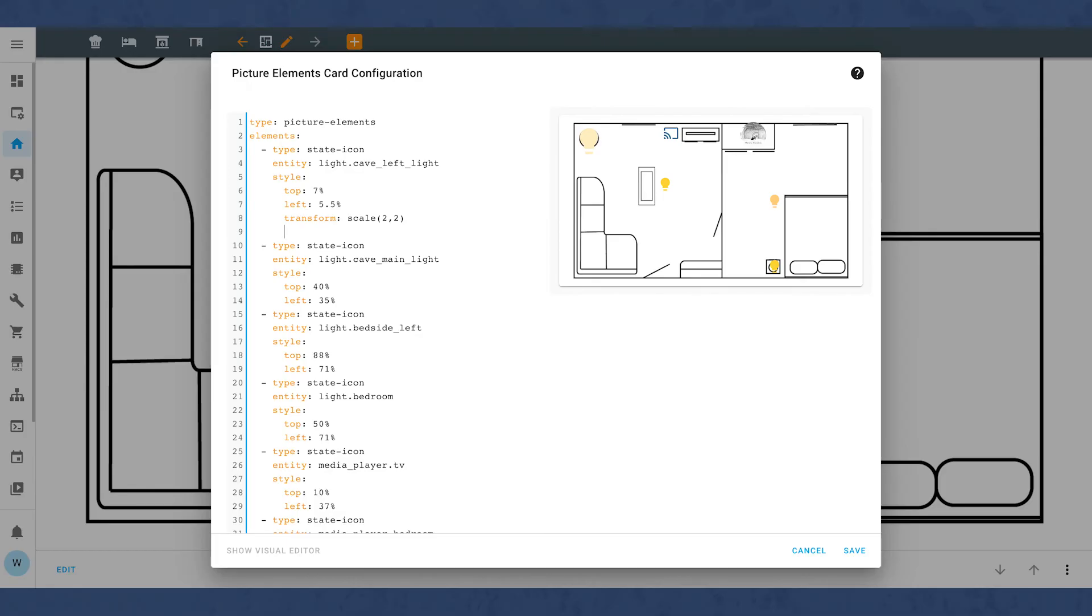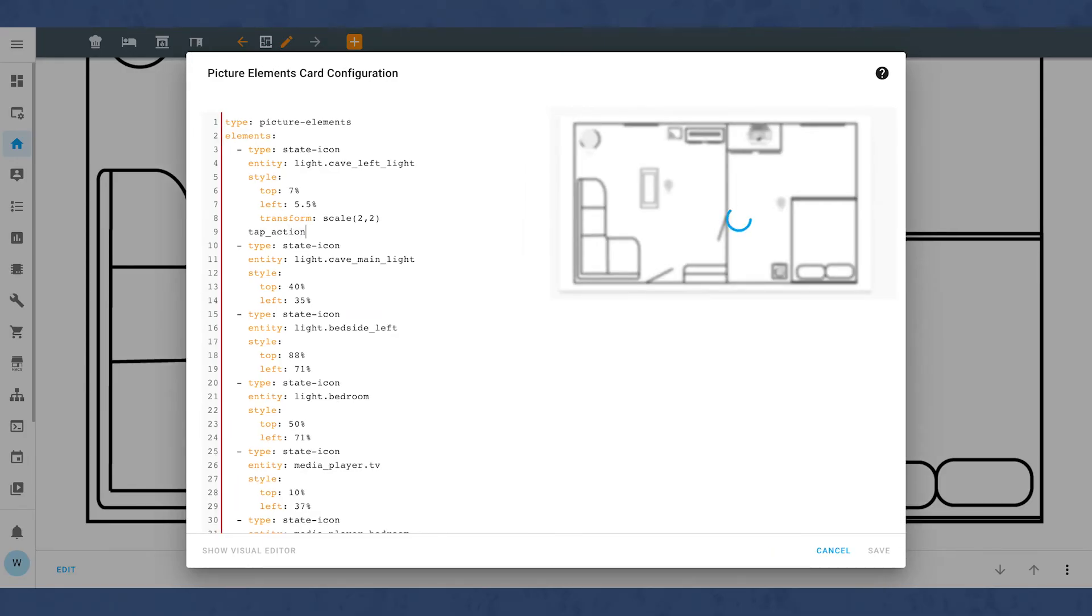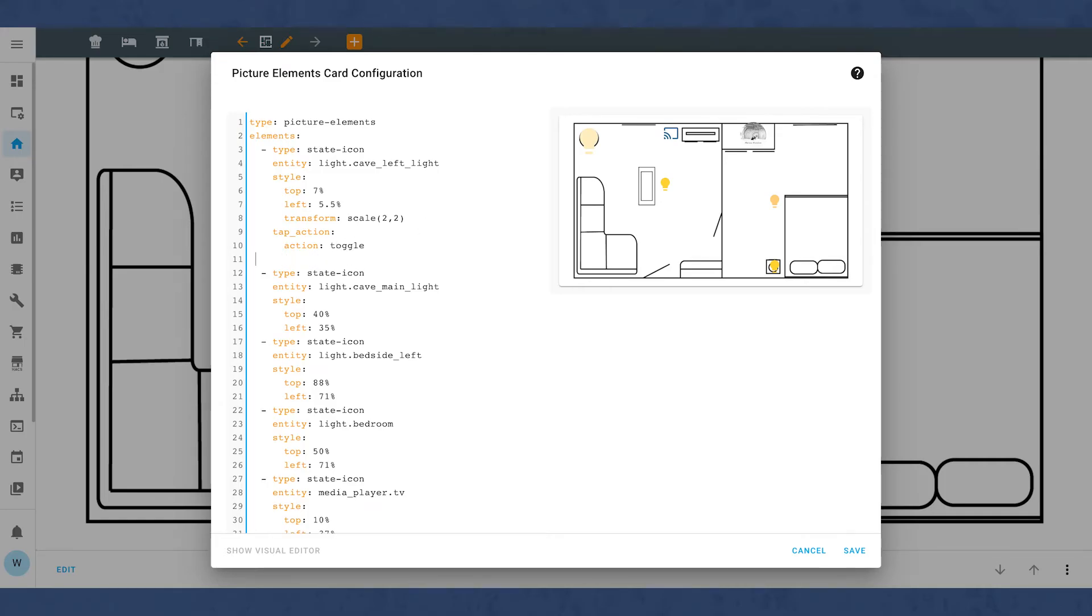As for the pop-up, we want to change the tap action. So we add a new line in here and we add tap_action, new line, action, toggle. That means that when we click on the icon, it'll toggle it. We have to hold the icon for the pop-up to appear to give us more control.